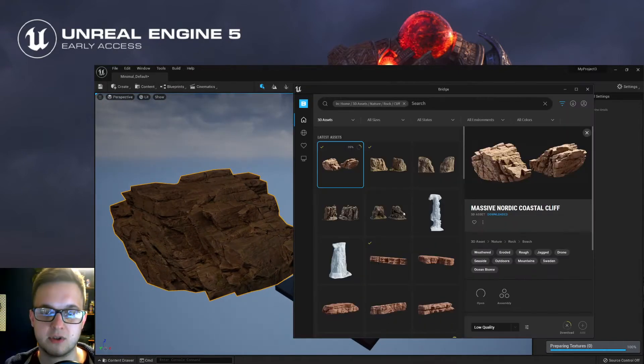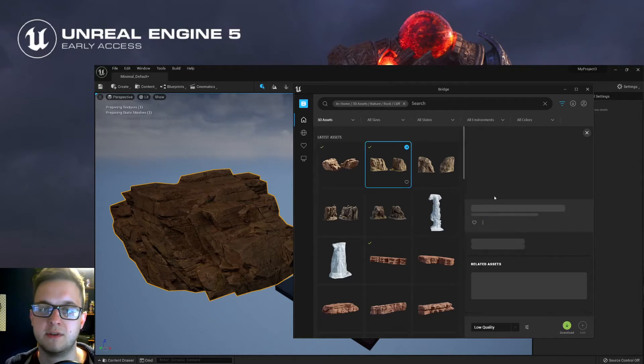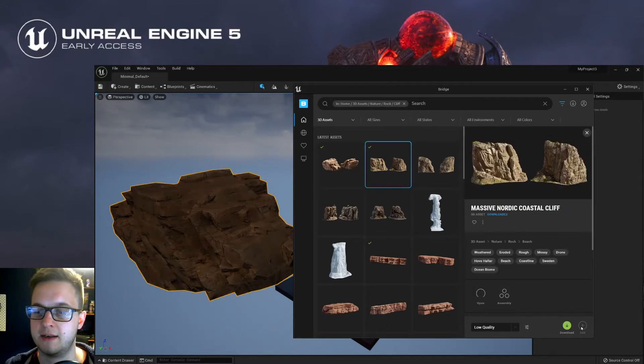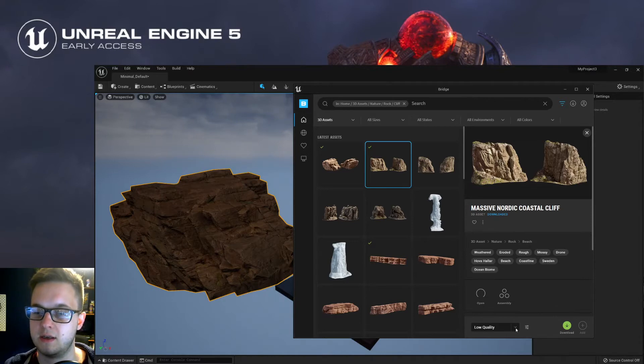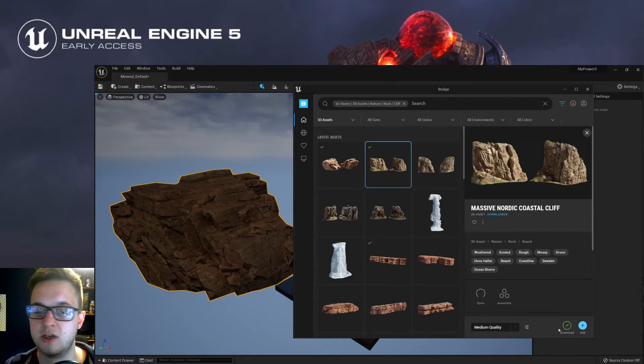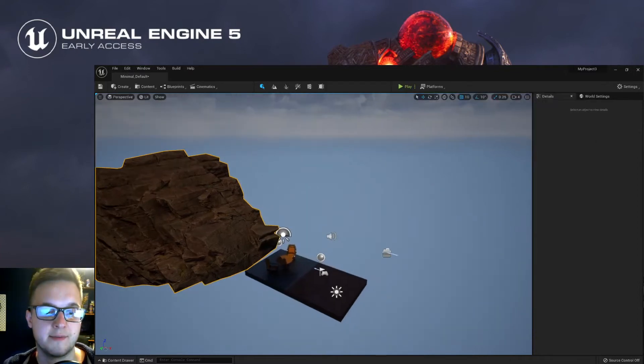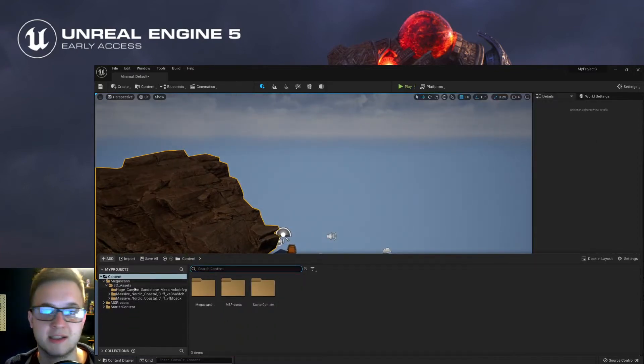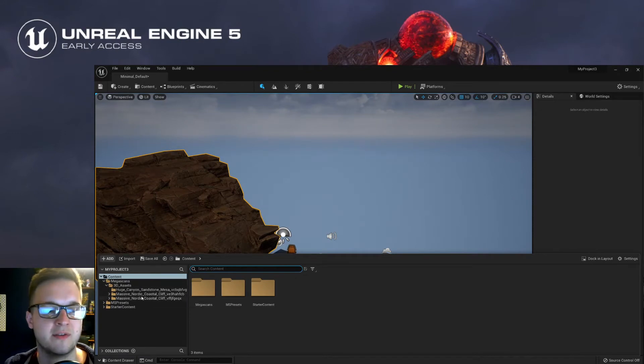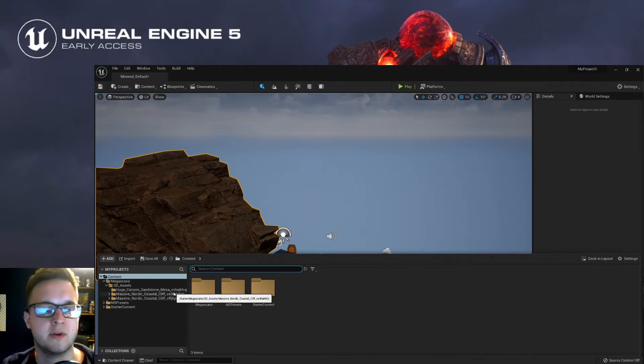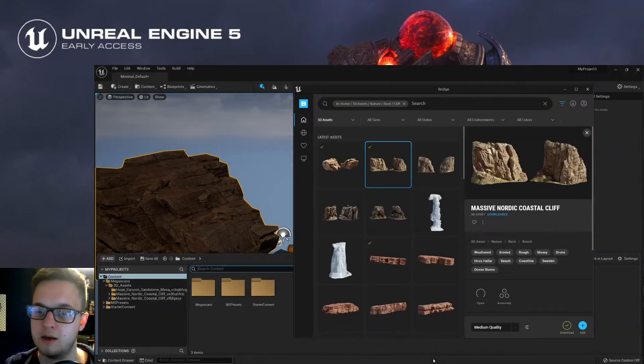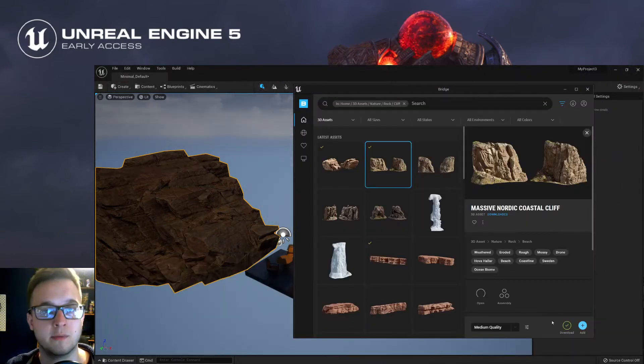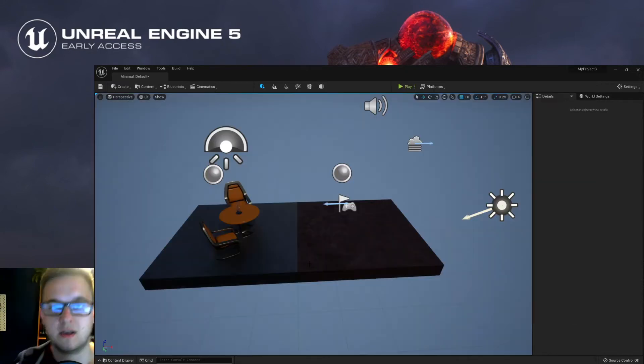If you want to, what you can also do is you can go down here and press the Add button. Once it's downloaded, go to the medium quality. Once that's downloaded, you can hit Add, and then it should appear down here in your Megascans assets. It didn't work for me at first. I think it's because I had two editors open. It must have got confused as to which one to send it to. But the Add button will add it to your current project, or again, you can just drag it into the scene.